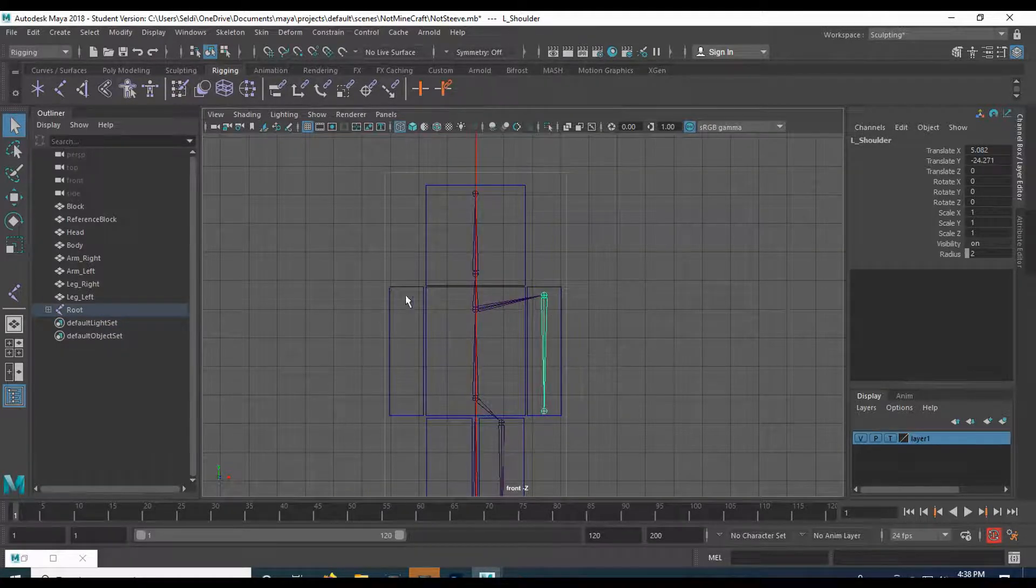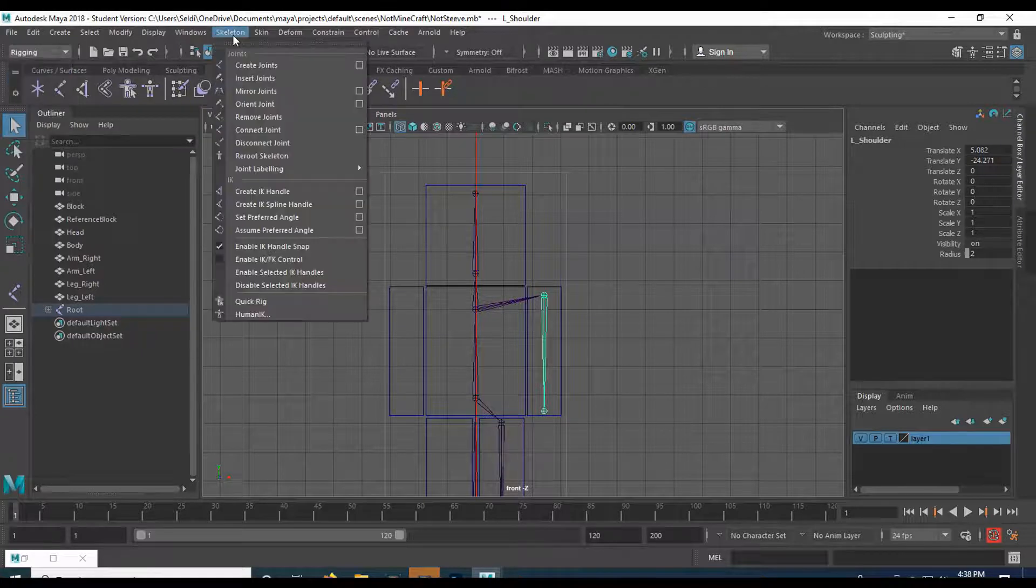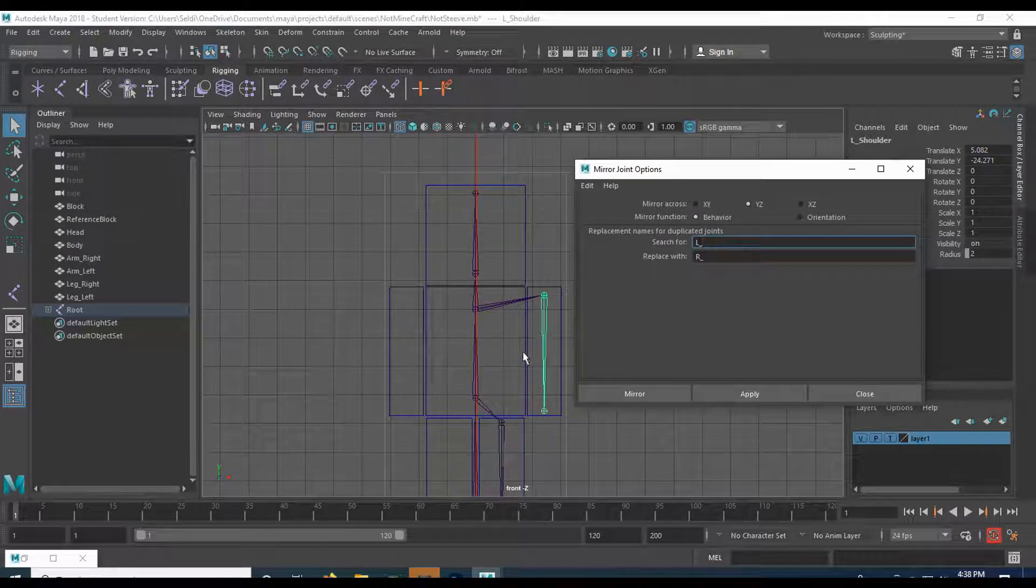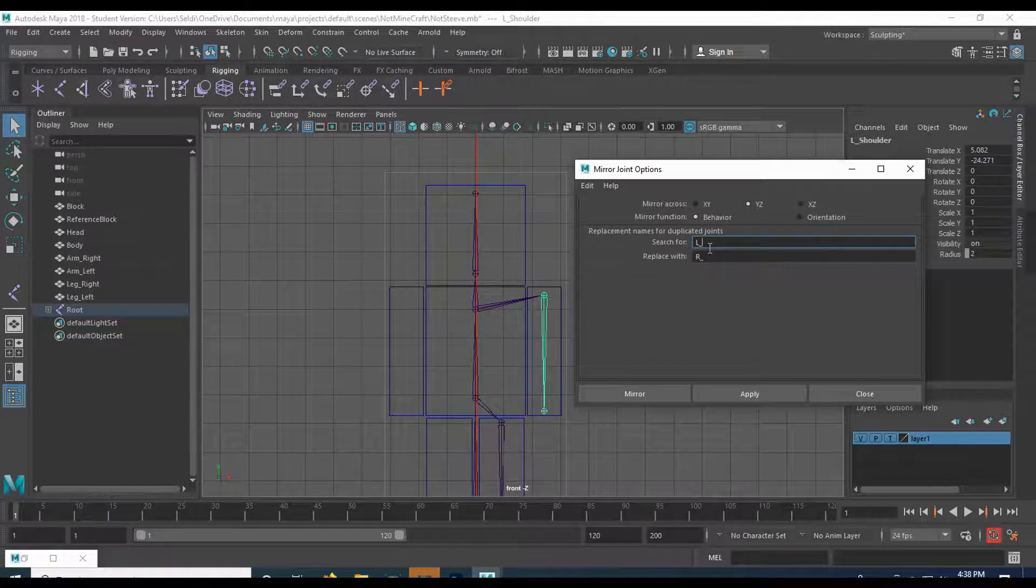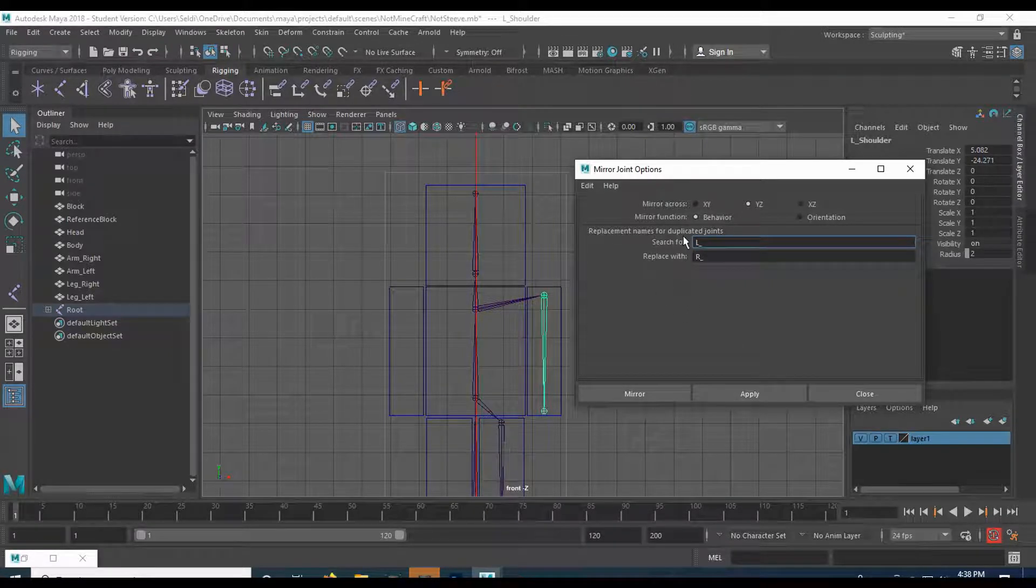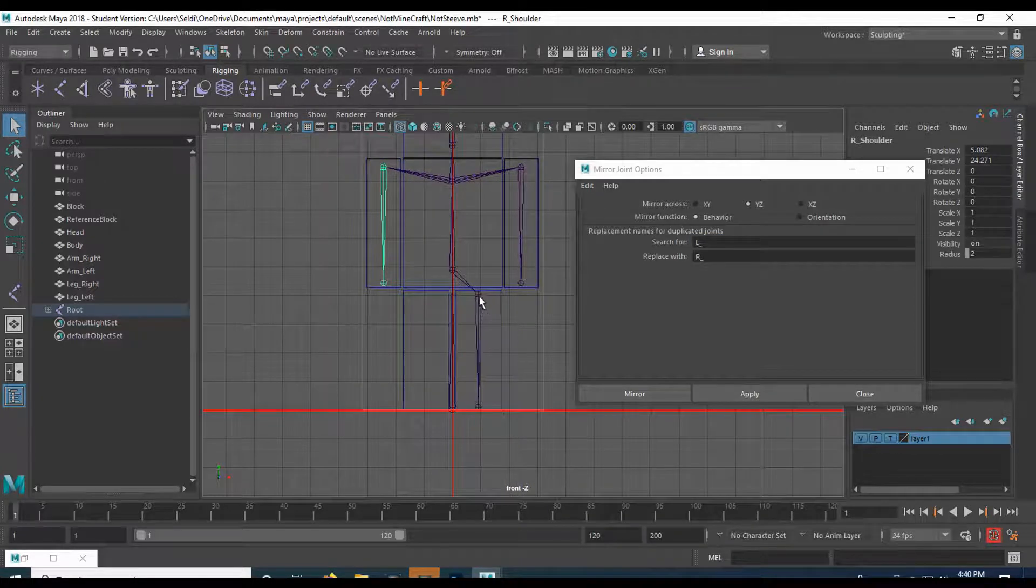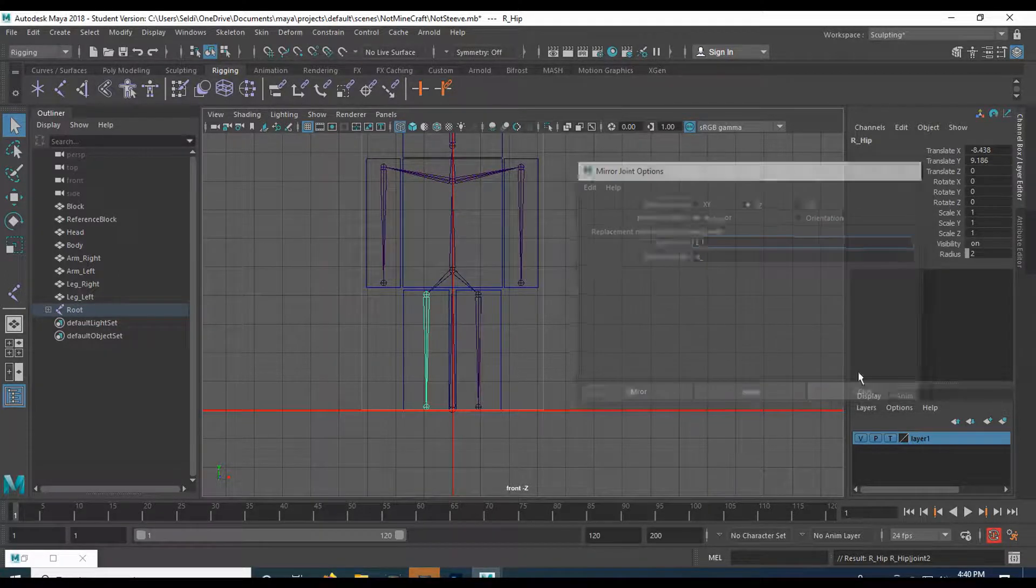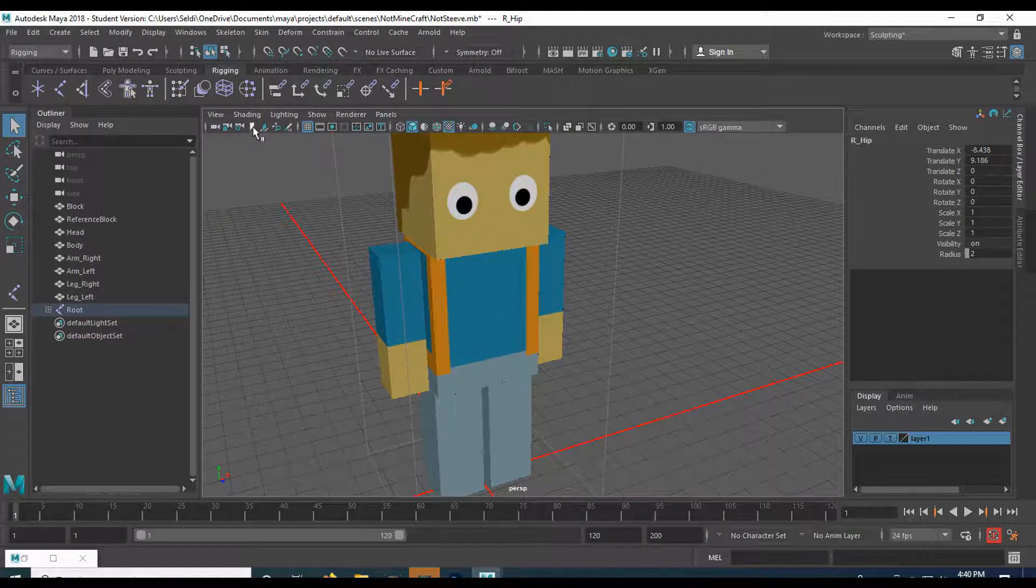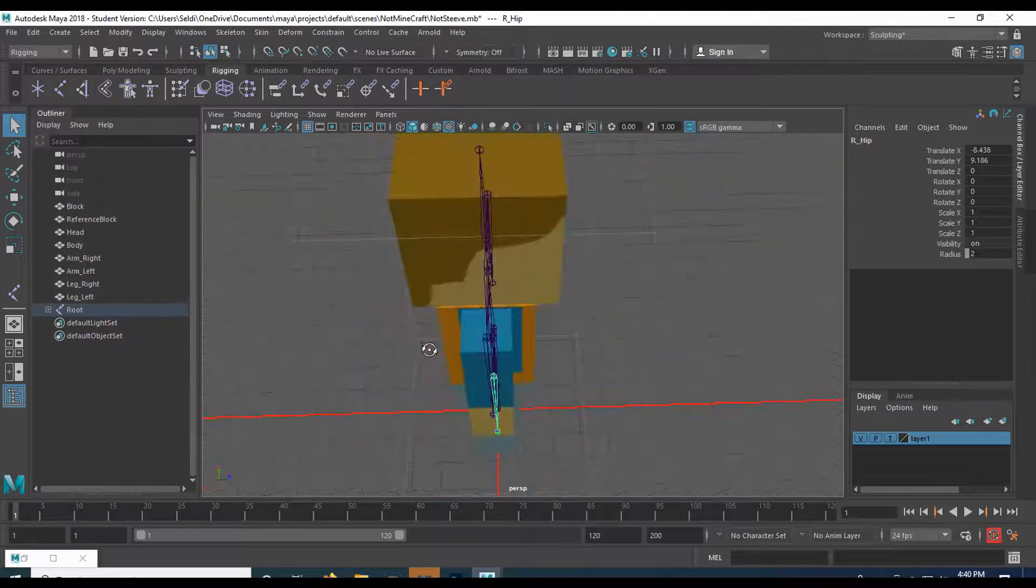Now it's a matter of mirroring across. Let's go up to skeleton. If you don't see the skeleton tab, make sure you're in rigging. Come down to mirror joints, grab the options box. Since our character is facing the Z axis, we want to be in the YZ plane. That means that Y and Z are in this line. And then we want to search for L underscore, which is the left. And we're going to replace it with R underscore, which will be on the right. Also, you have option for orientation and behavior. I'm going to go ahead and leave on behavior and hit apply. And then I'll go ahead and select the leg, or the hip joint, and then hit apply as well. You can go ahead and close this now. So now we should have our joints inside the body. To see them, I'll go ahead and go to shading and do x-ray joints. There we go. They should be good and centered in the body.